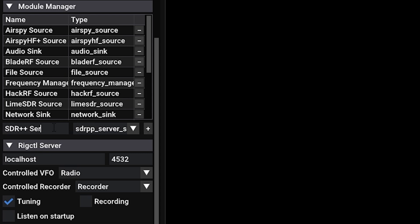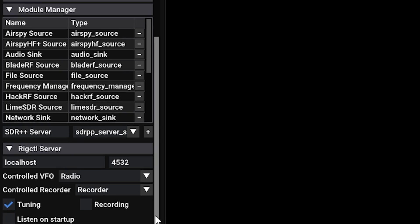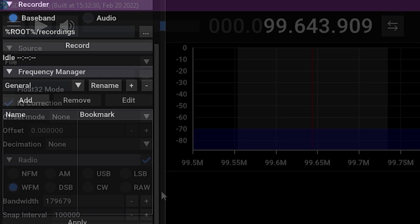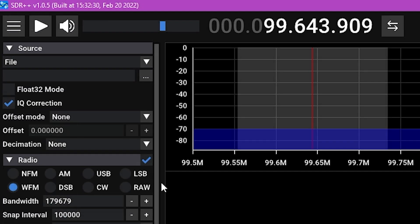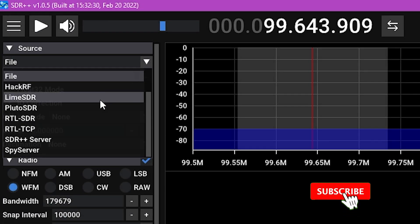And then we can press the plus button in order to add that to our list of available devices. At the time of this recording, you must be using the nightly release, but as long as you're on version 1.0.5 or higher, this should work just fine for you.